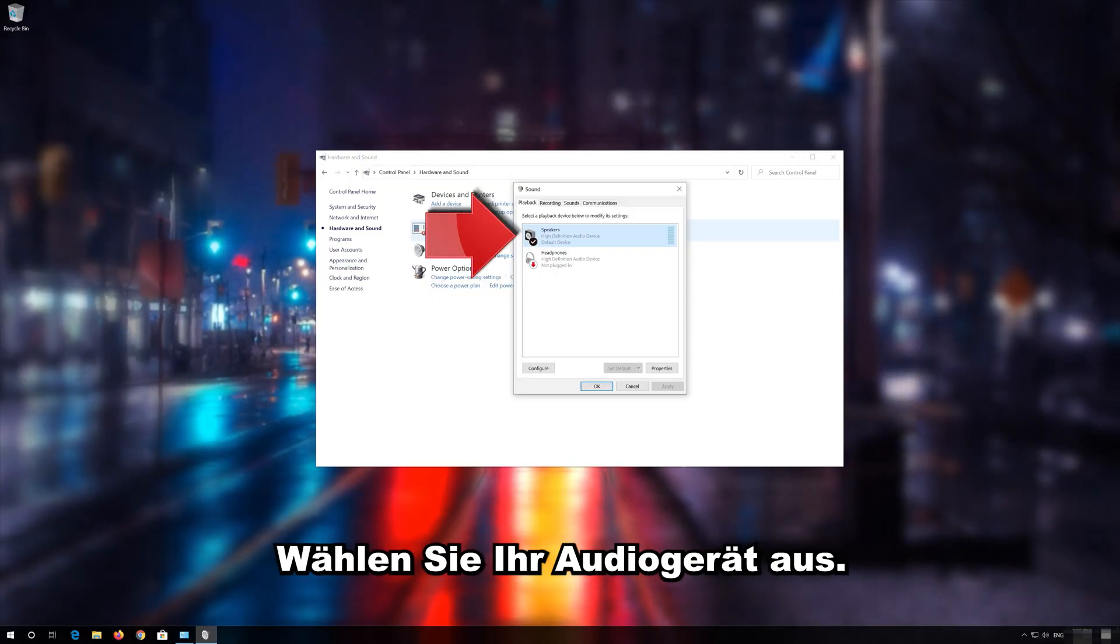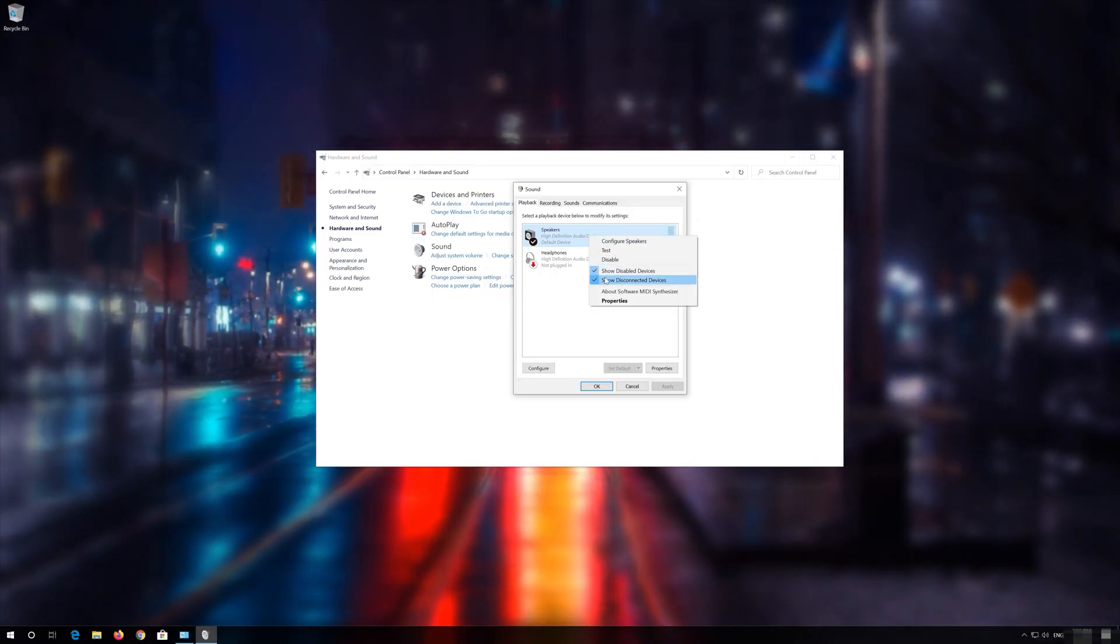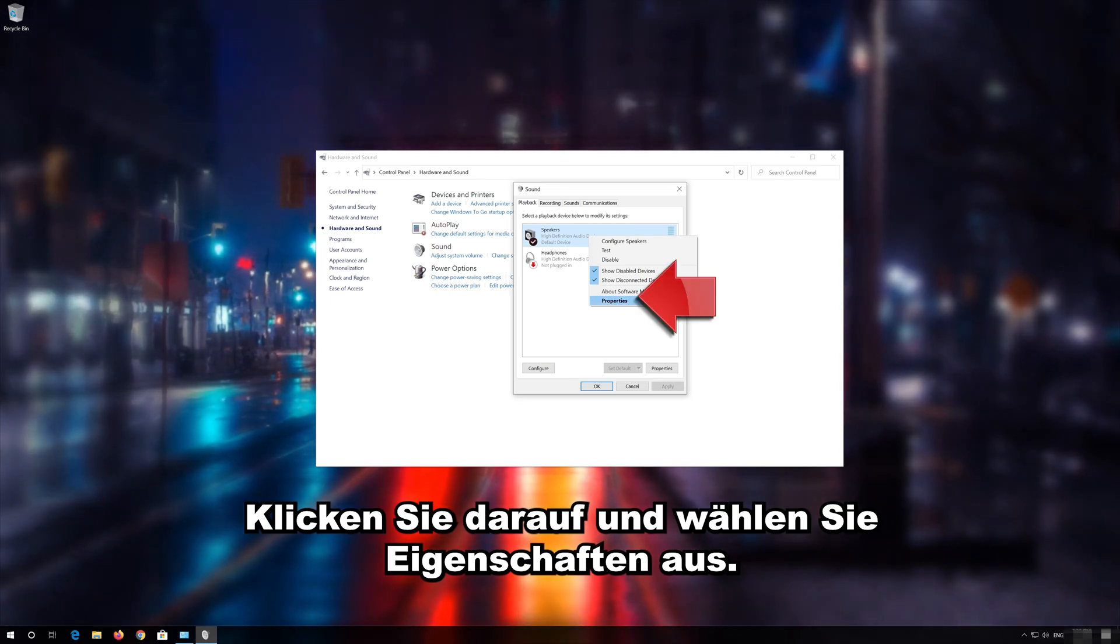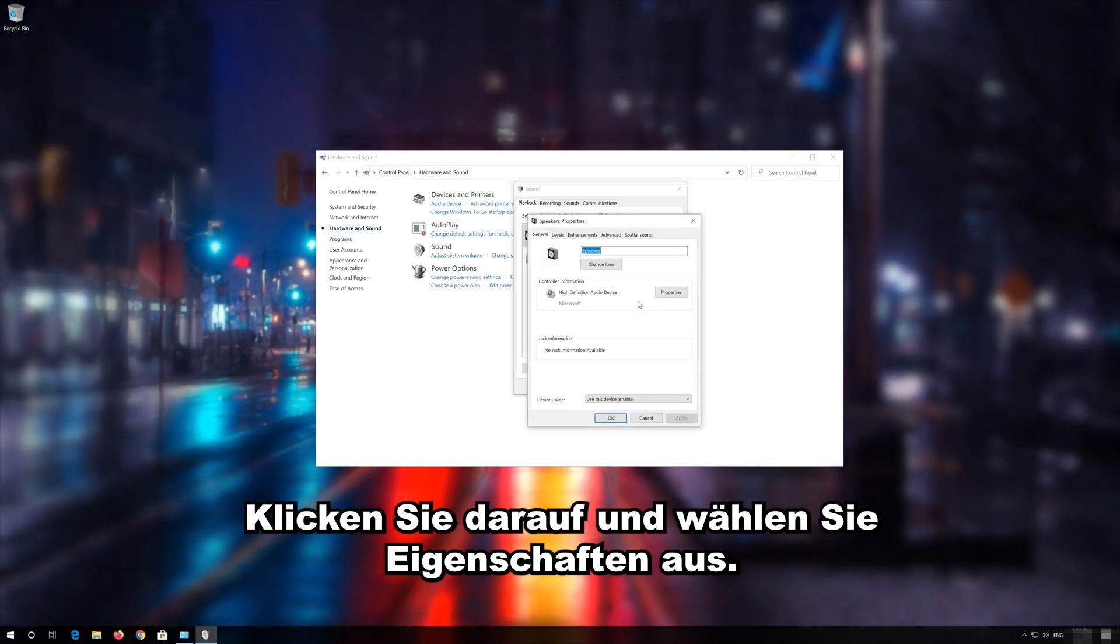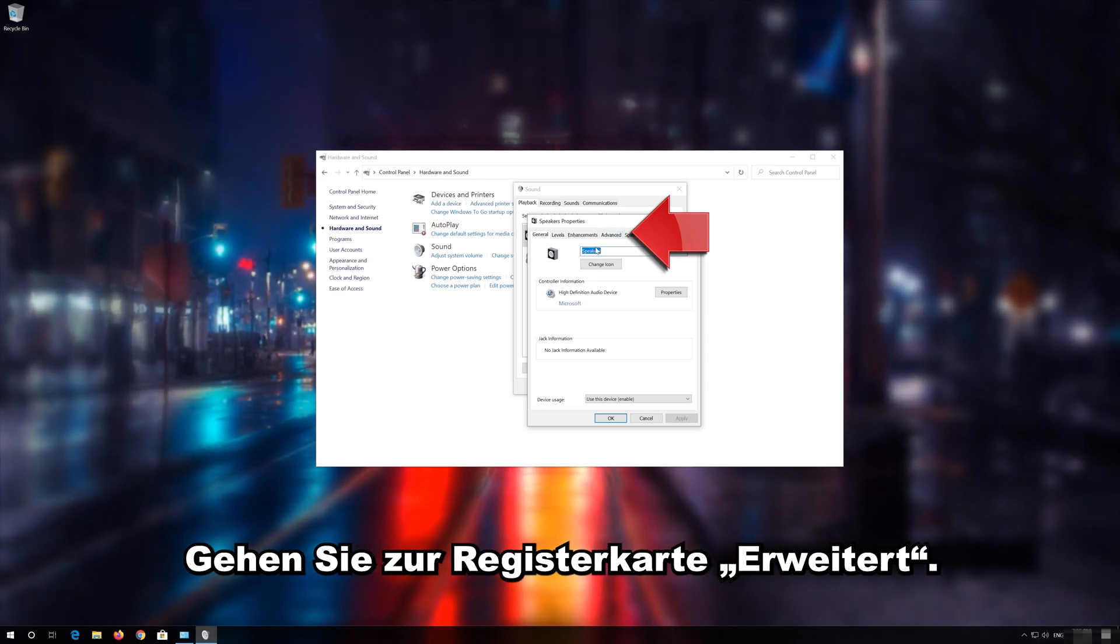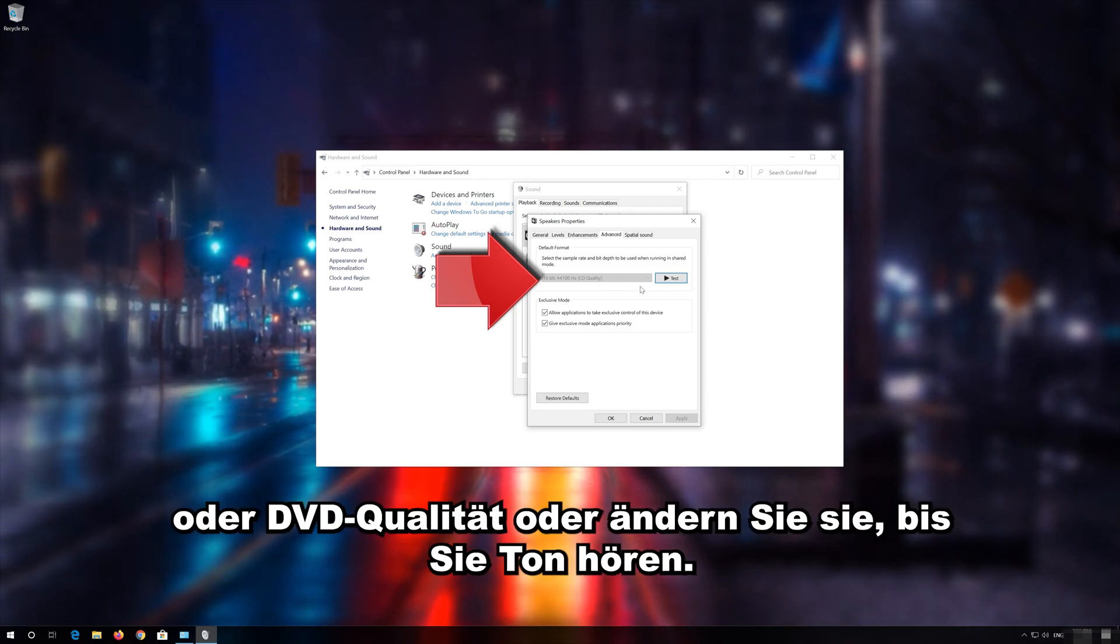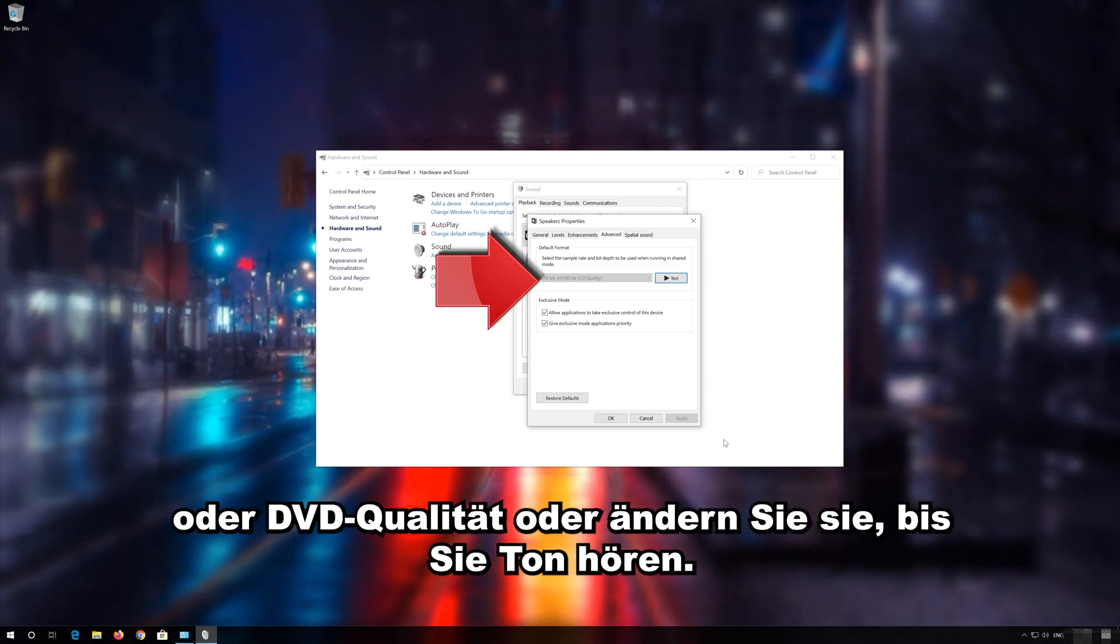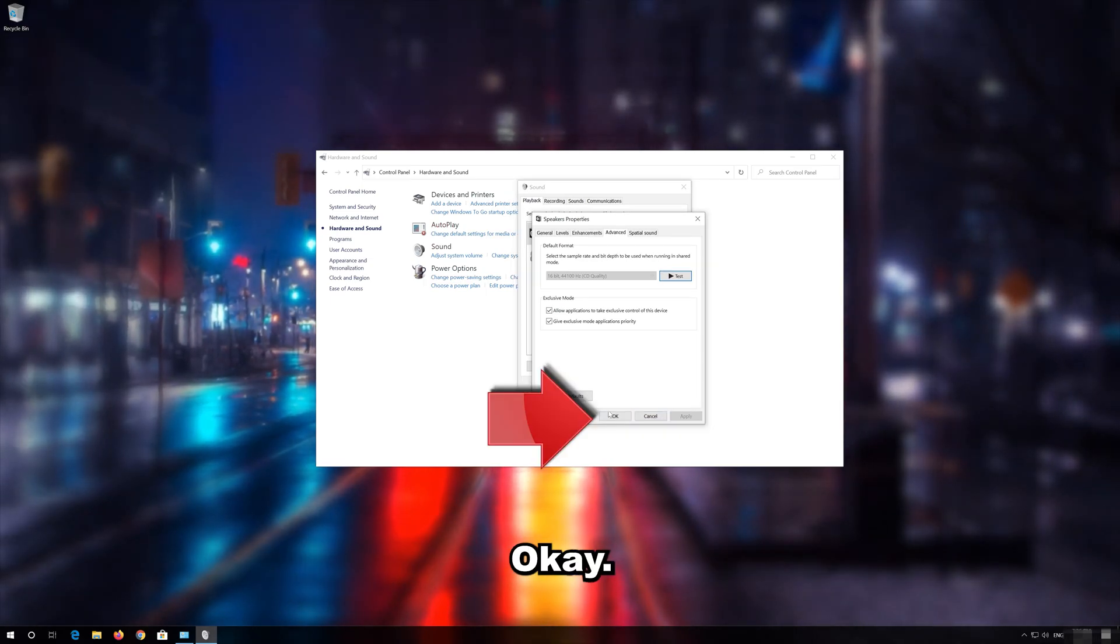Select your Audio Device. Right click it and select Properties. Go to the Advanced tab. Now change the Bit Rate to CD or DVD Quality or change it until you start hearing sound. Press Apply and then OK.